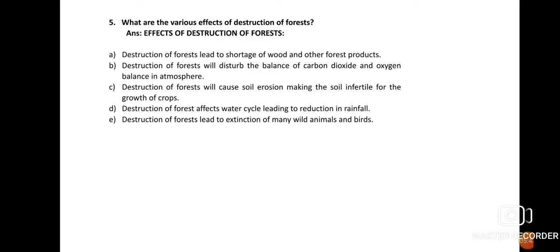Effect (c): Destruction of forest causes soil erosion, making the soil infertile for the growth of crops. When trees are cut down, there are no roots to bind the soil, leaving it bare. This leads to the blowing away of the top soil, causing soil erosion. Since top soil is rich in humus, its removal makes the soil infertile for crops, and soil erosion can ultimately result in famine — a shortage of food.